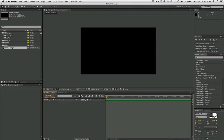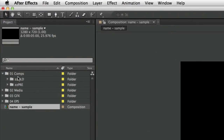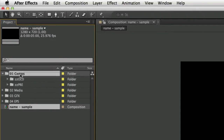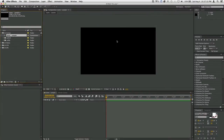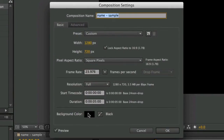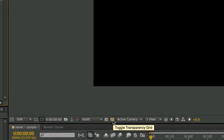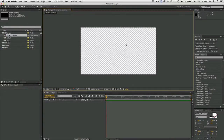The new composition didn't go into the comps folder because I didn't have it selected when I clicked the button, so I'll drag it there now. Old versions go in there too, and pre-comps will go in their own folder when we get to those. Now I have a sample composition. If I go into composition settings the background color is black, but that's just your canvas — click the toggle transparency grid button to see what you're actually creating.